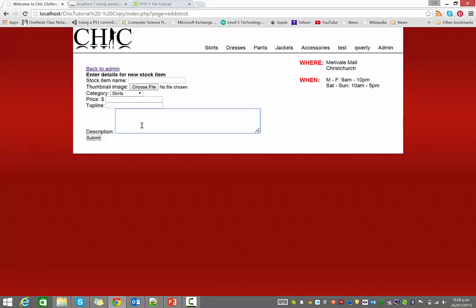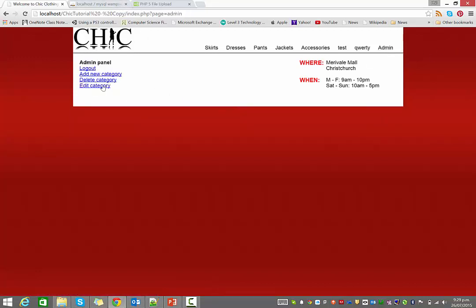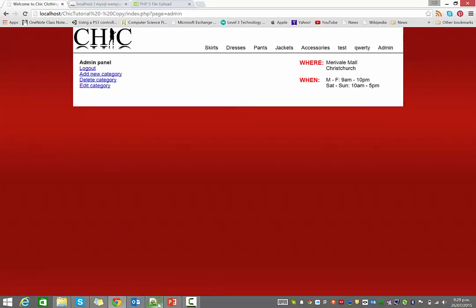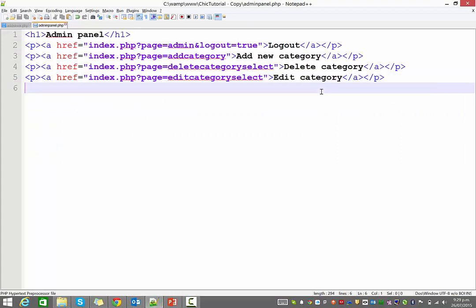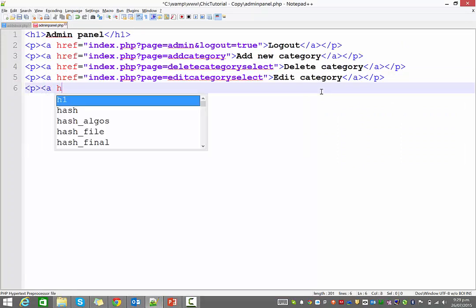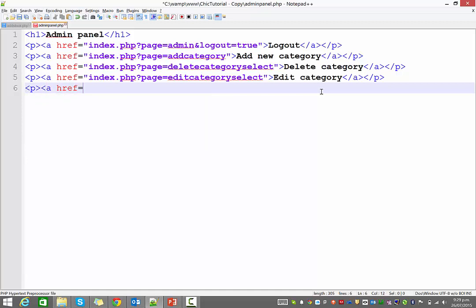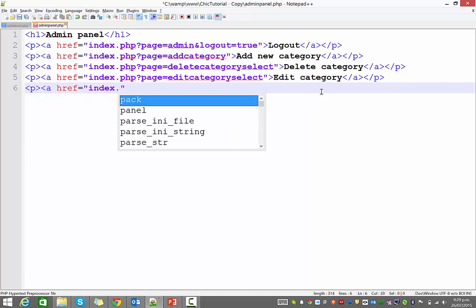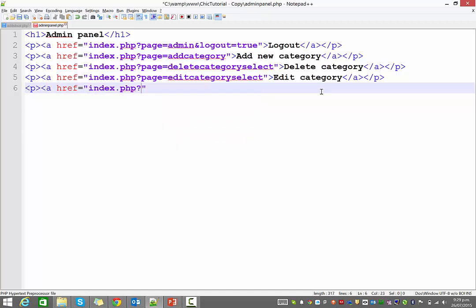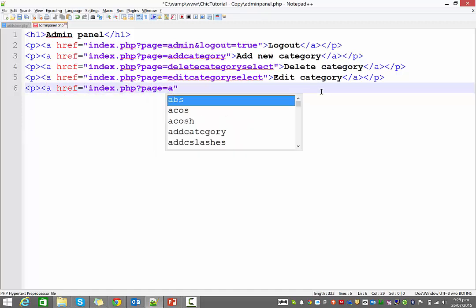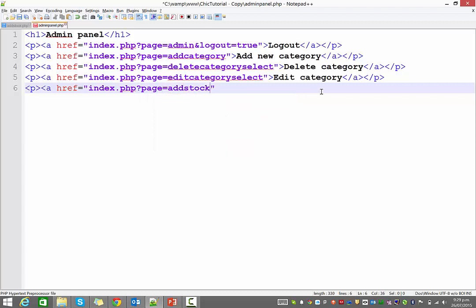So what we're going to do to start with, I think is add a link on our admin panel, so that will be our first task. So just open up your admin panel there and I think we should put a quick link there. So that's going to go to the index page and the page is equal to add stock. All right, so we've got a link, I think I'll save that and that's all done.